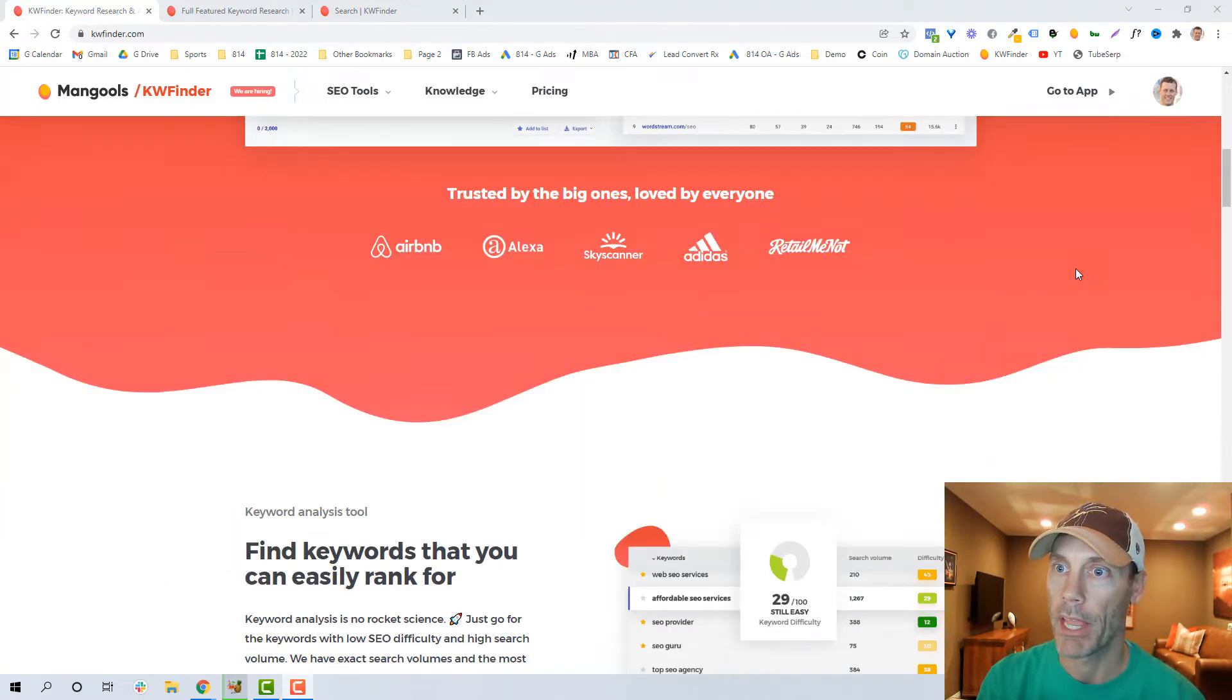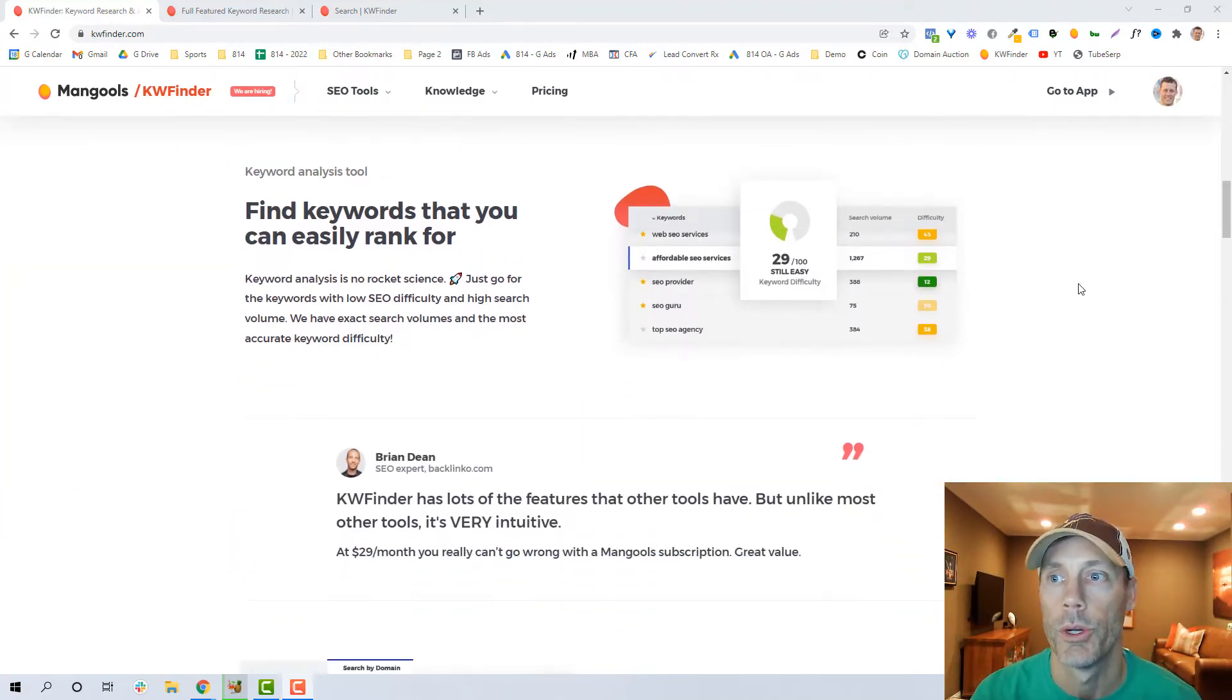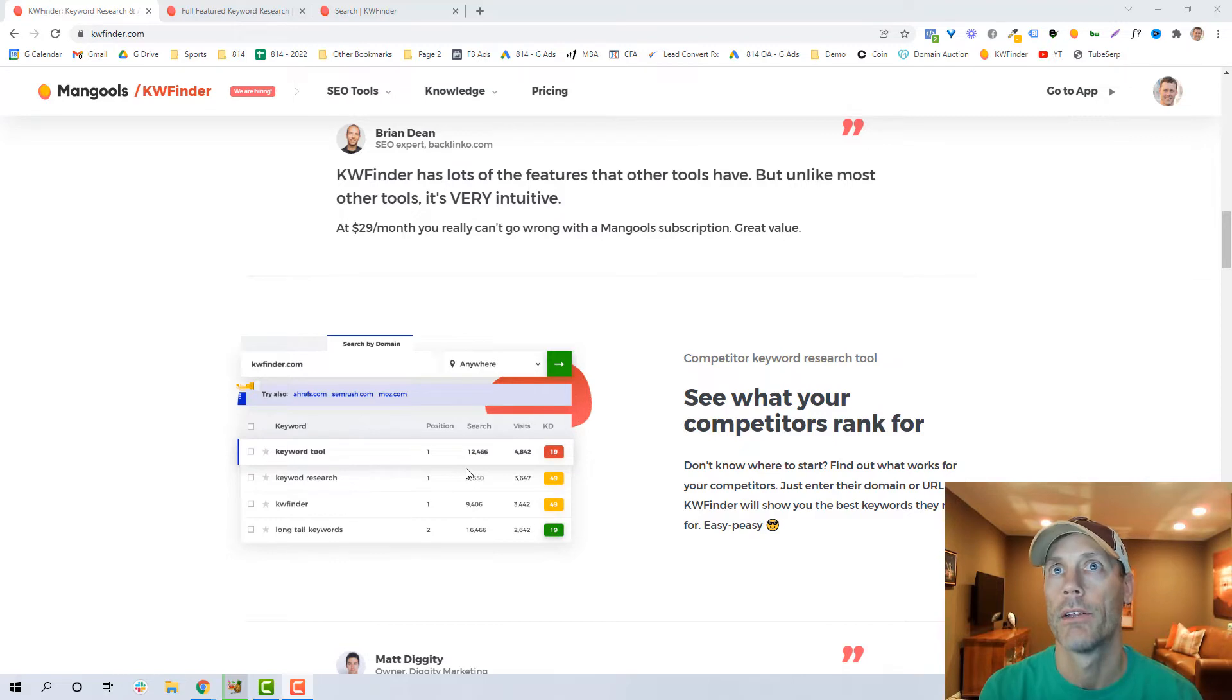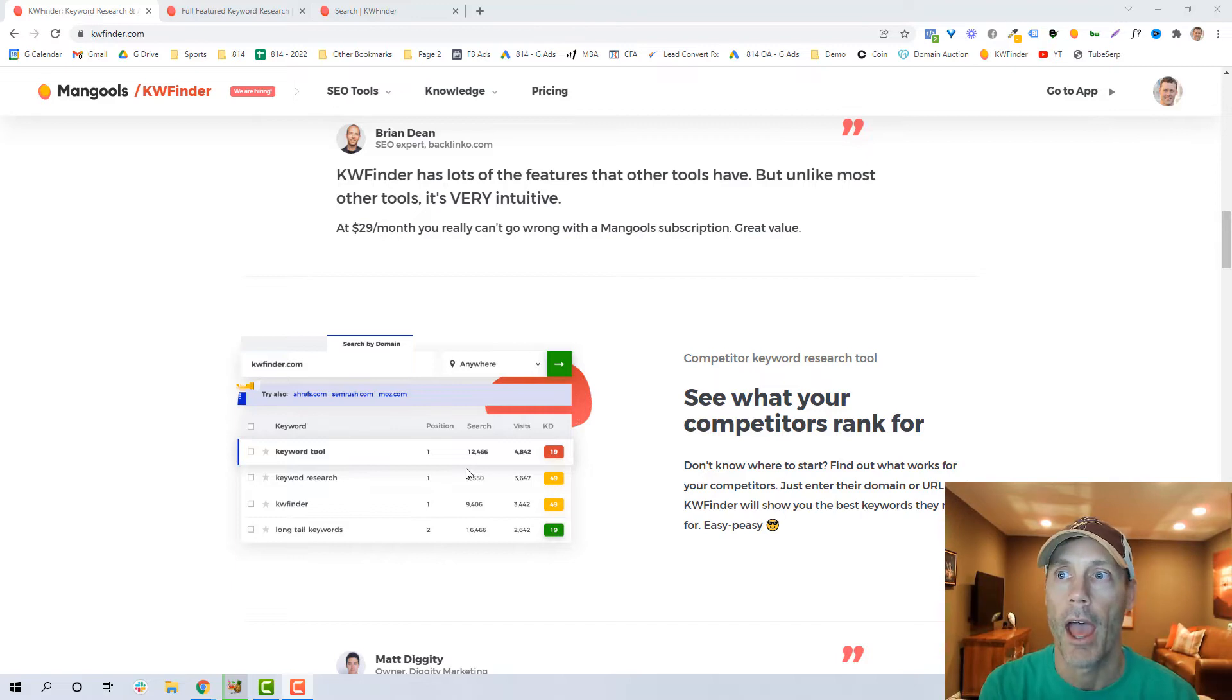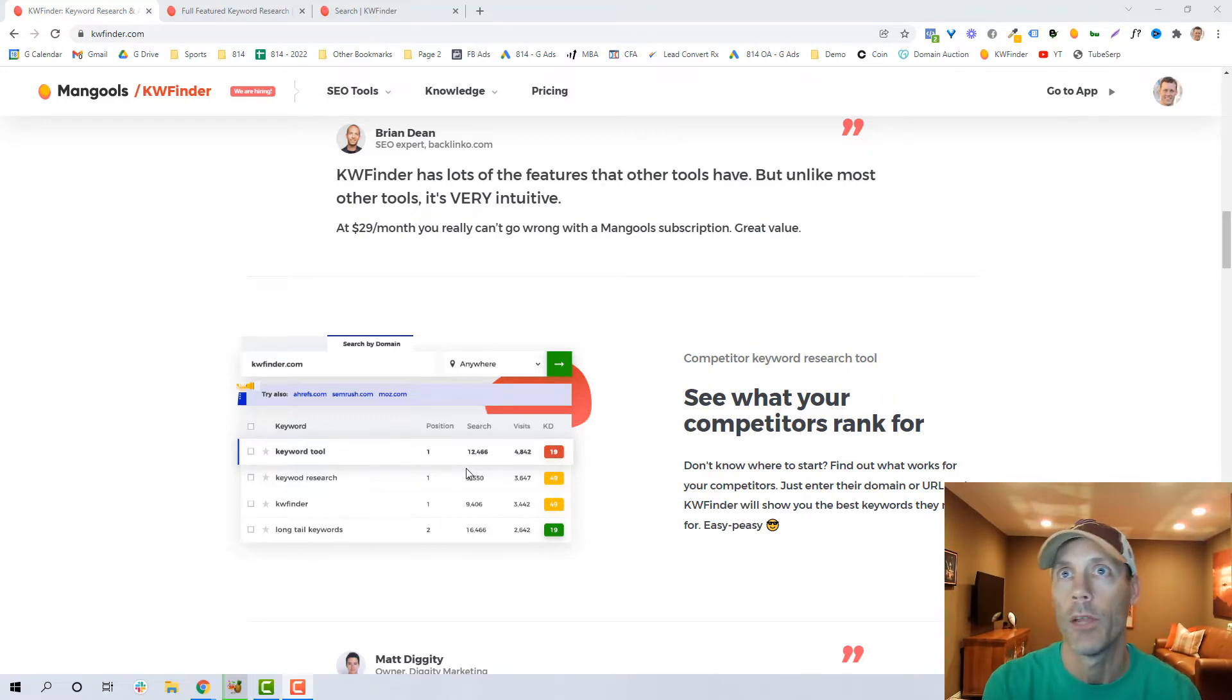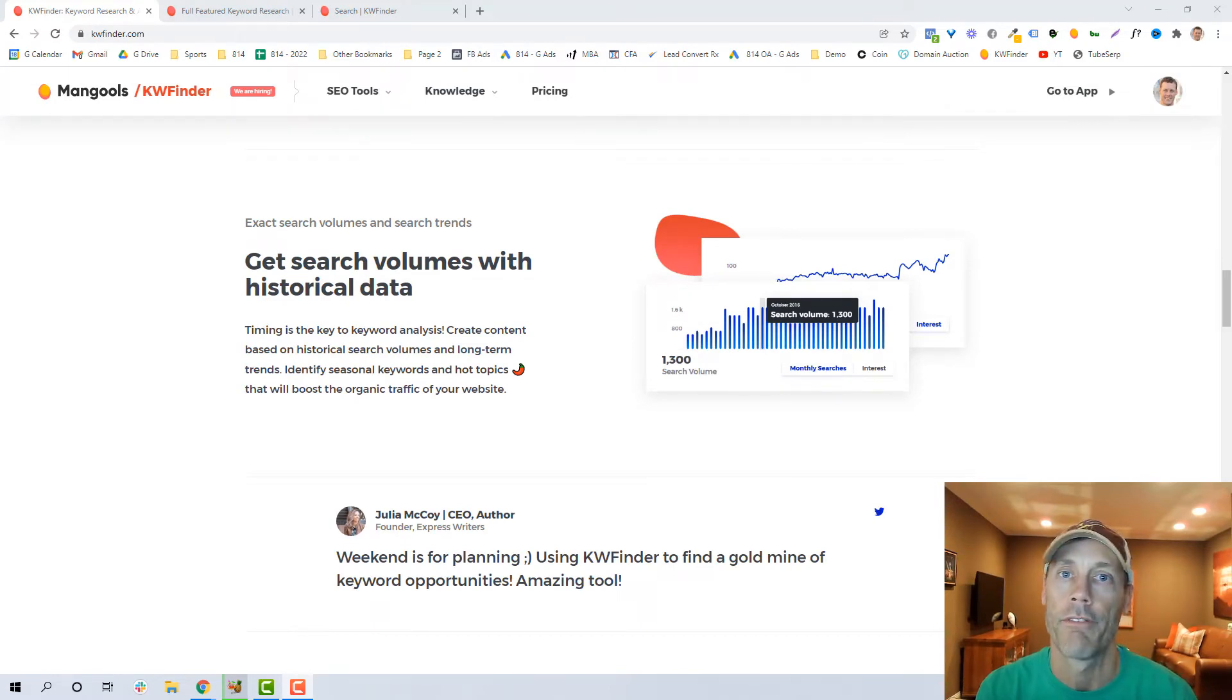So really, one of the cool things about this is that first and foremost it allows you to do a domain search of your competitors. So if you know exactly who you're trying to be similar to, what competitor, you can literally just type in their domain name and you'll be able to find exactly what they're ranking for and what kind of search volume there is and approximate visits they get, and that way you can create a keyword strategy based on that.